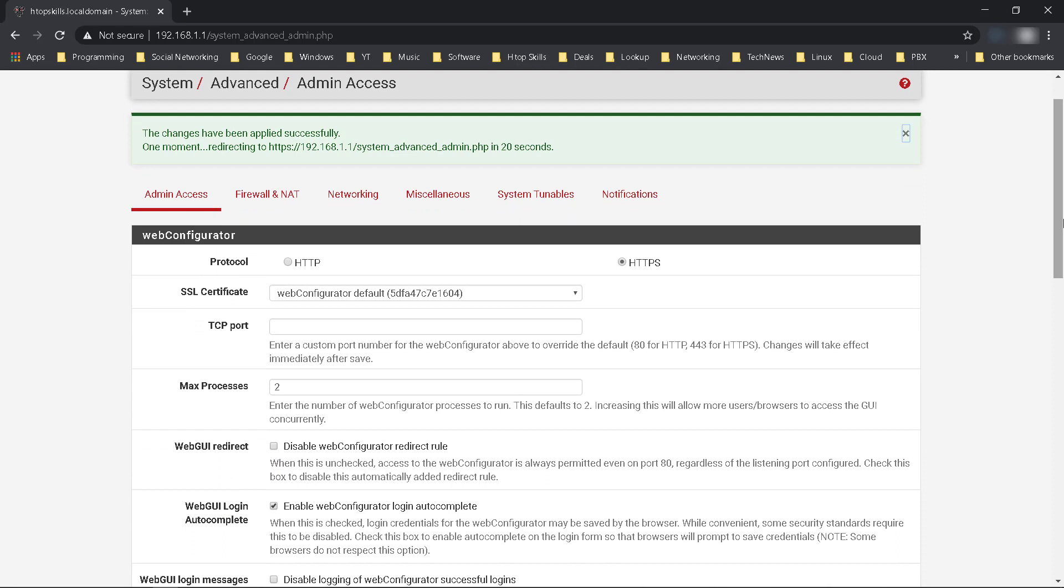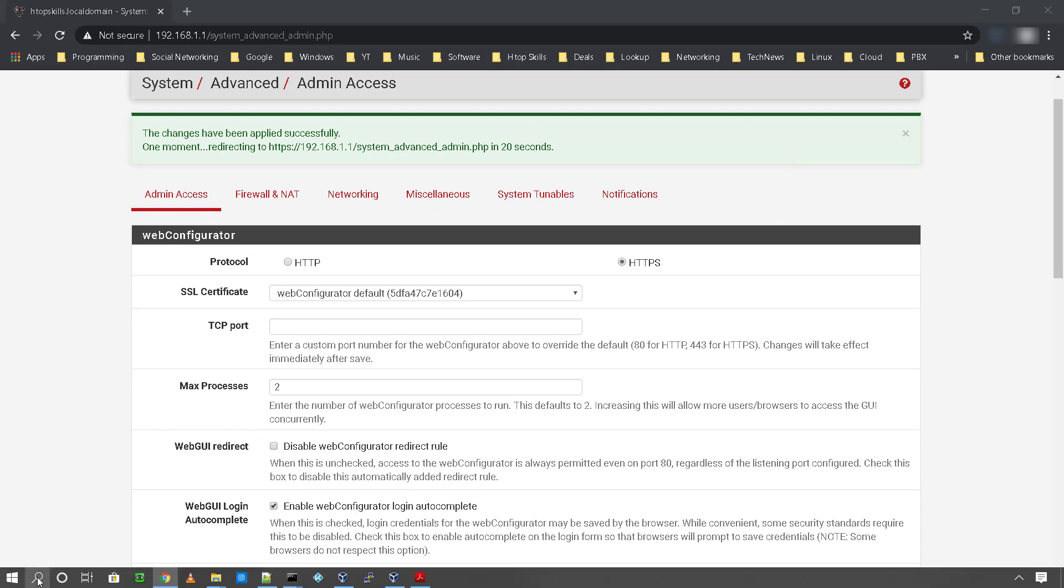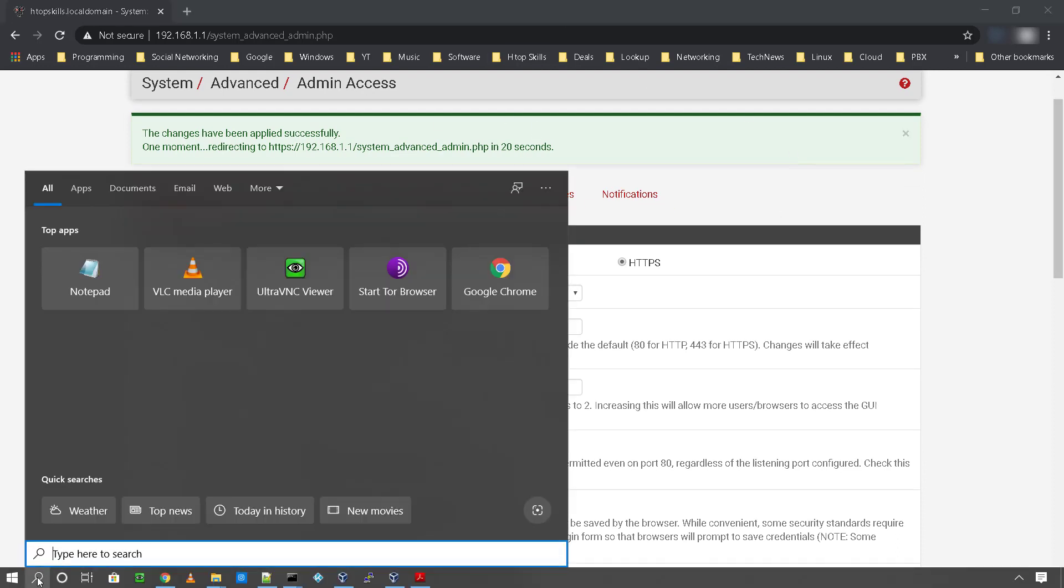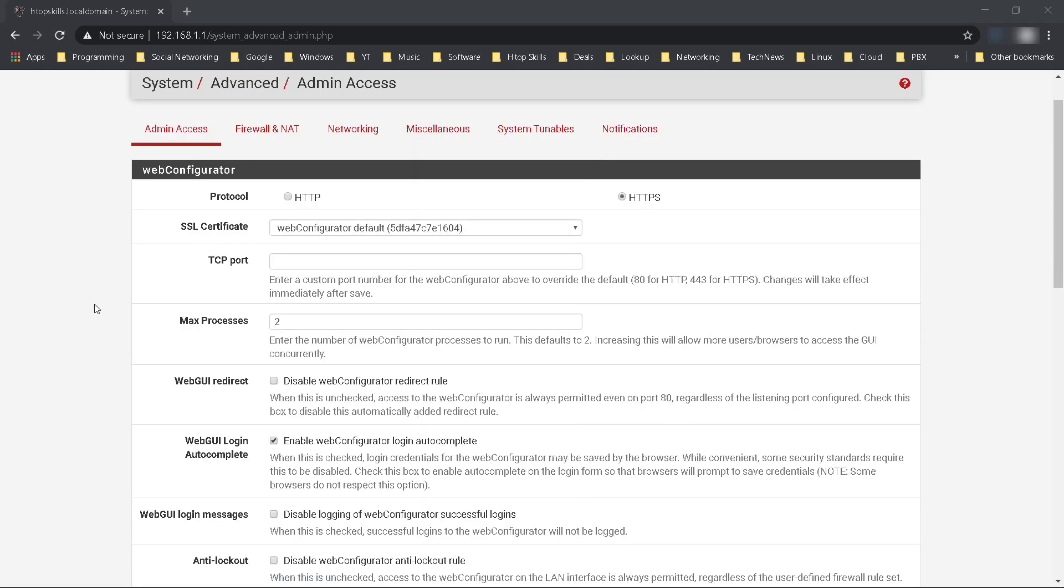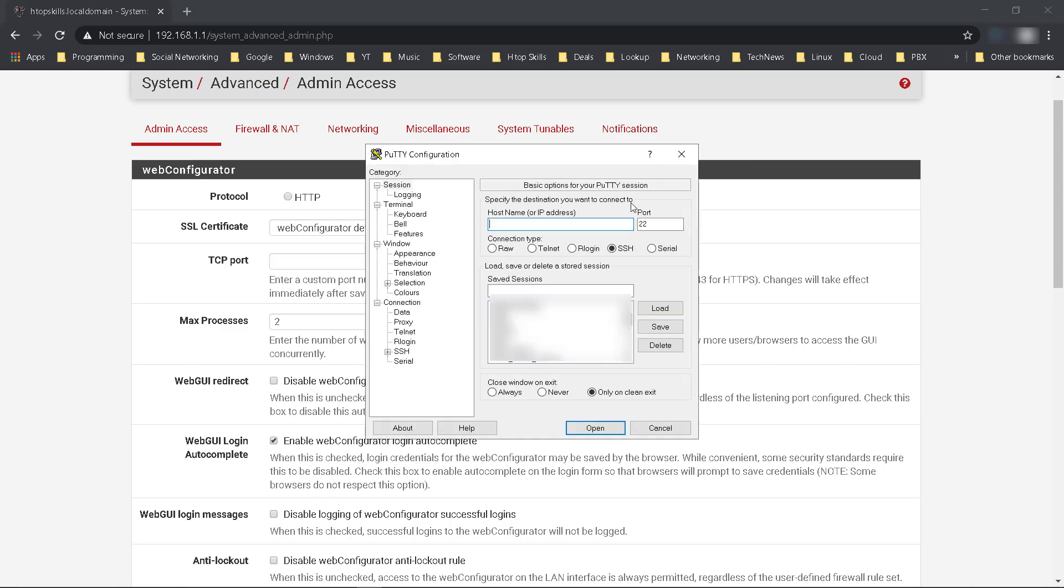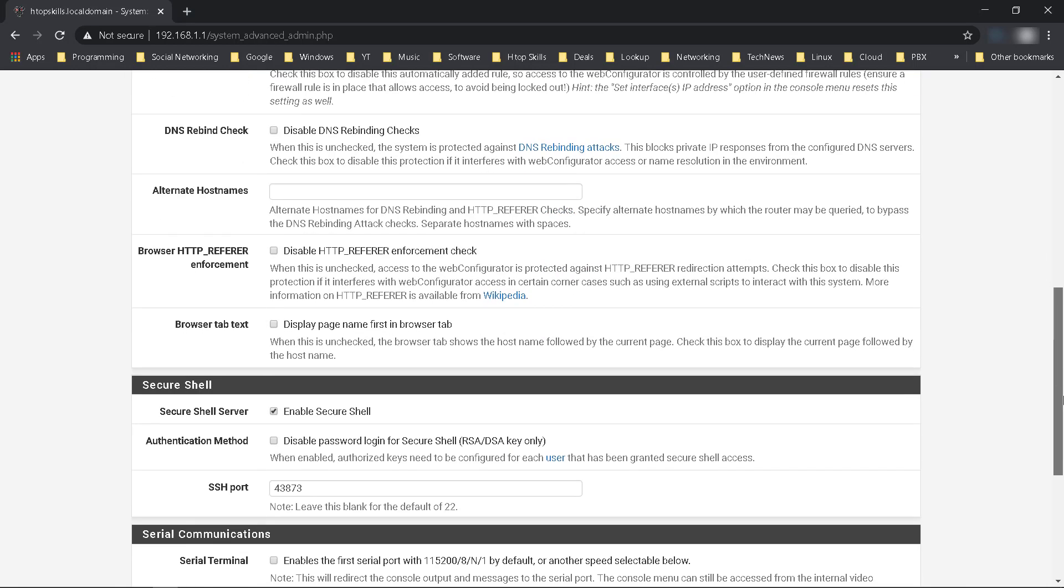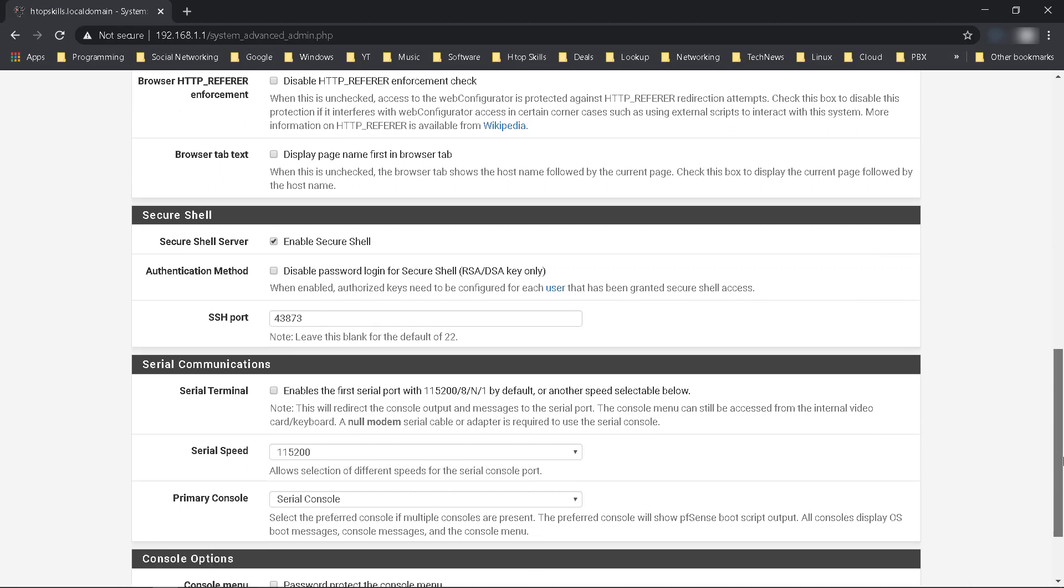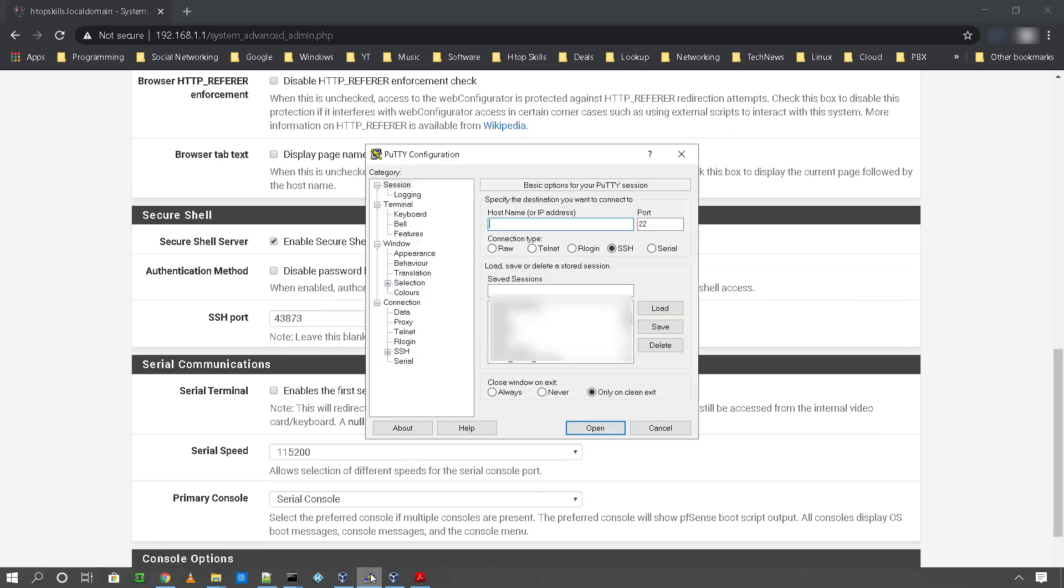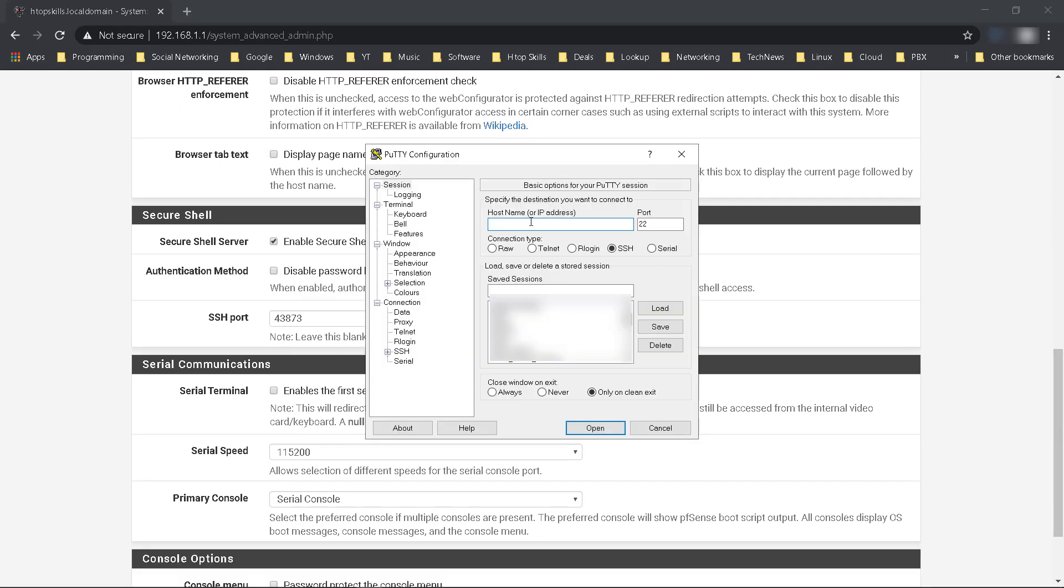Now I can access this pfSense console remotely. I will use PuTTY to connect to the SSH server. Enter the IP address of your pfSense. Here enter the port number of your SSH server.